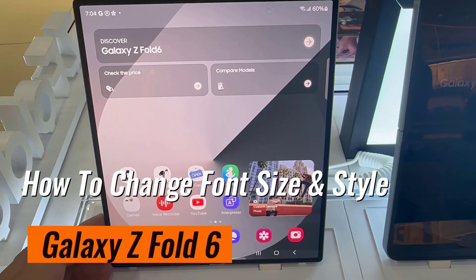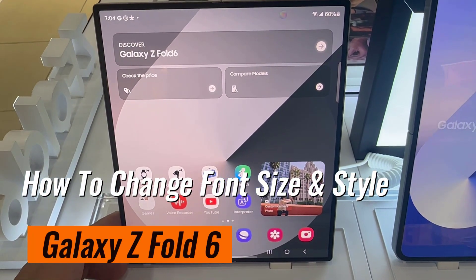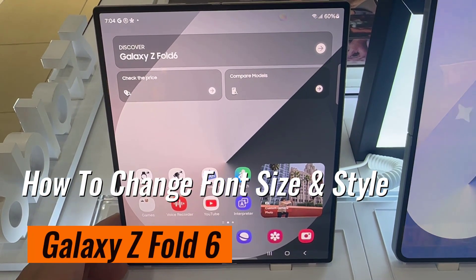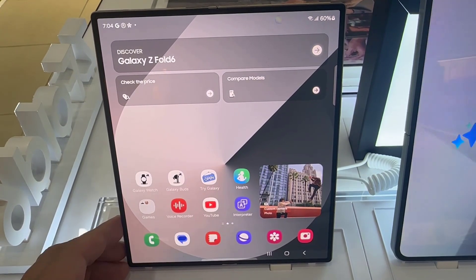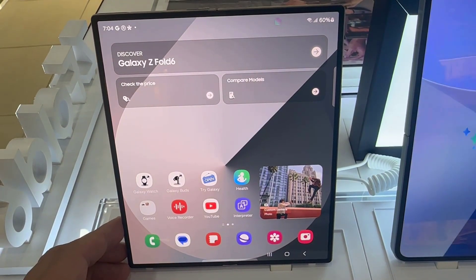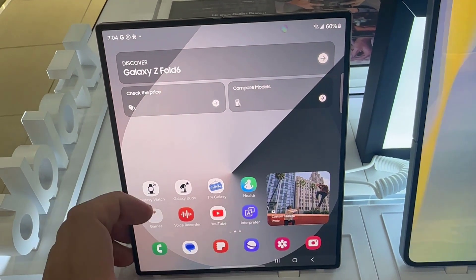Hi everyone. I have the Samsung Galaxy Z Fold 6. In this video, I'll be showing you how to change the font size and font type on this phone.